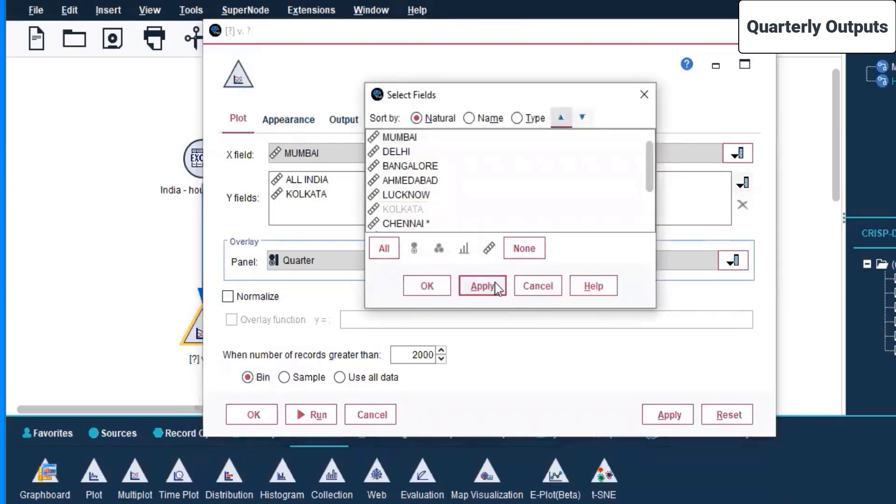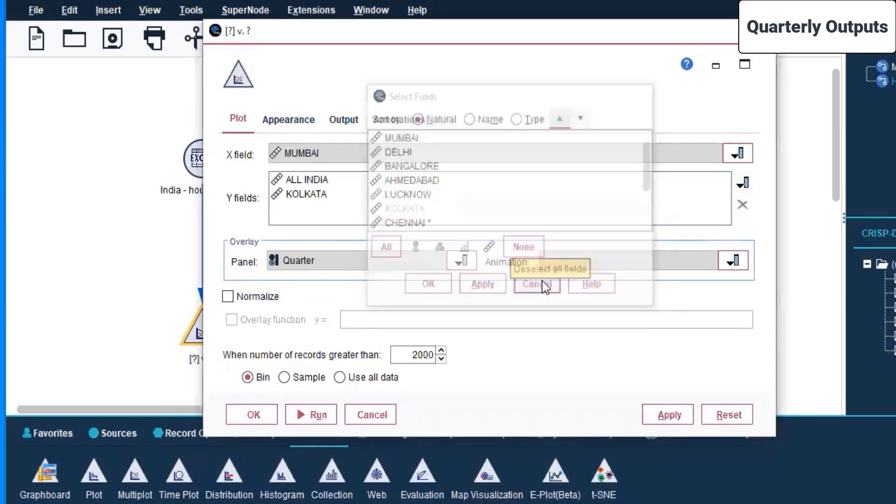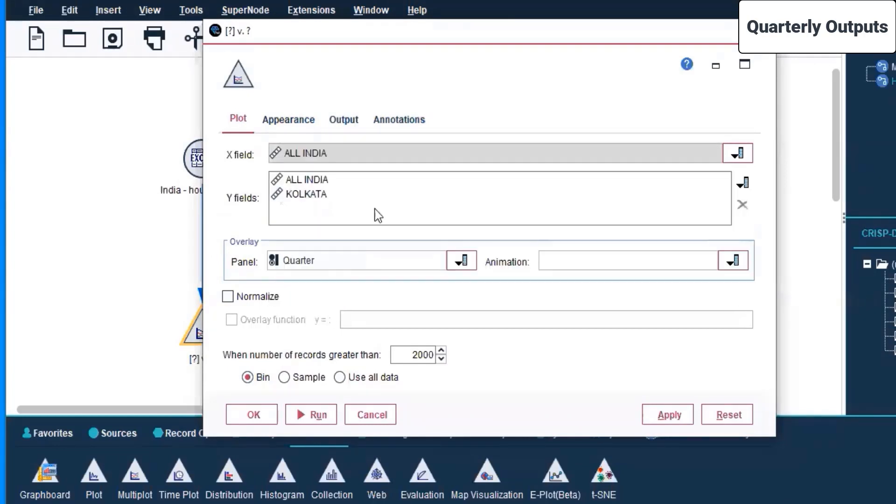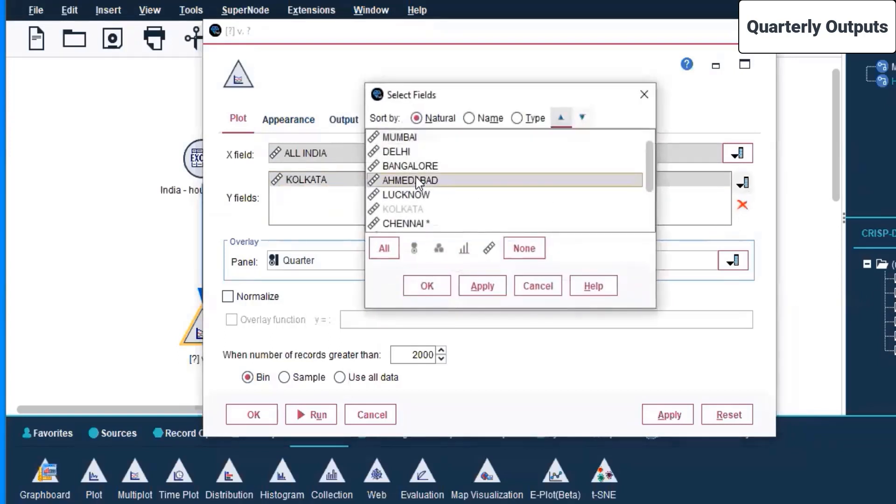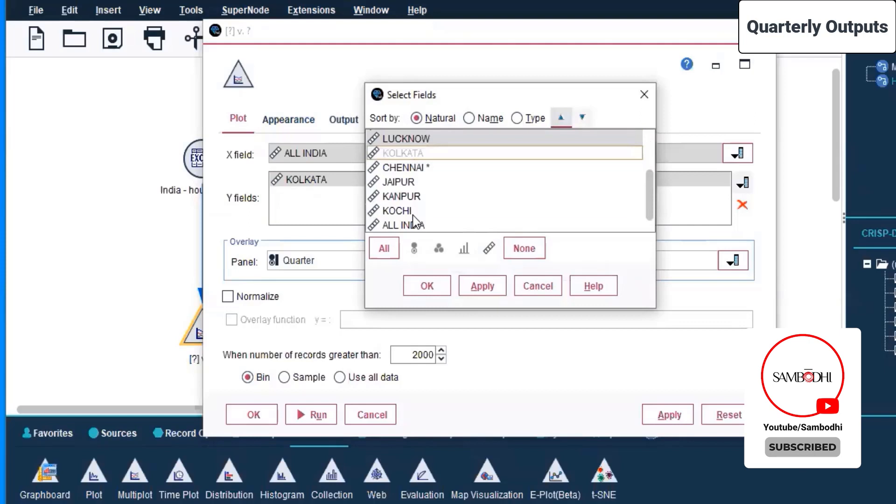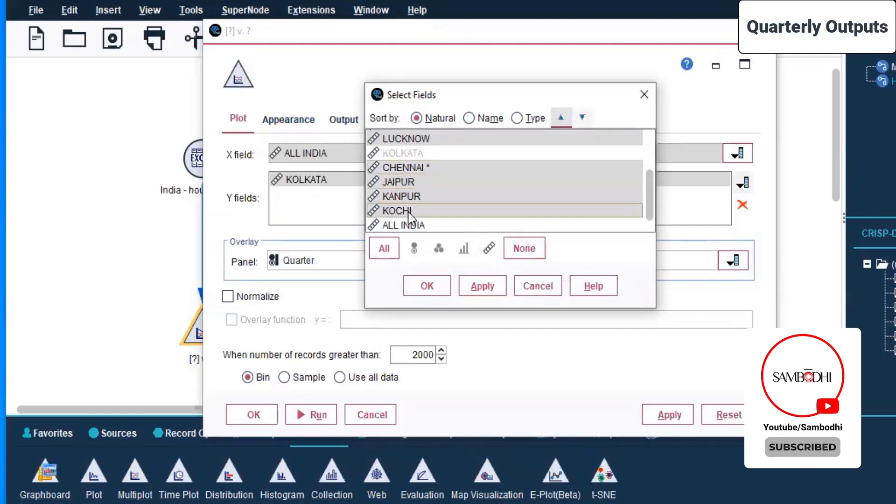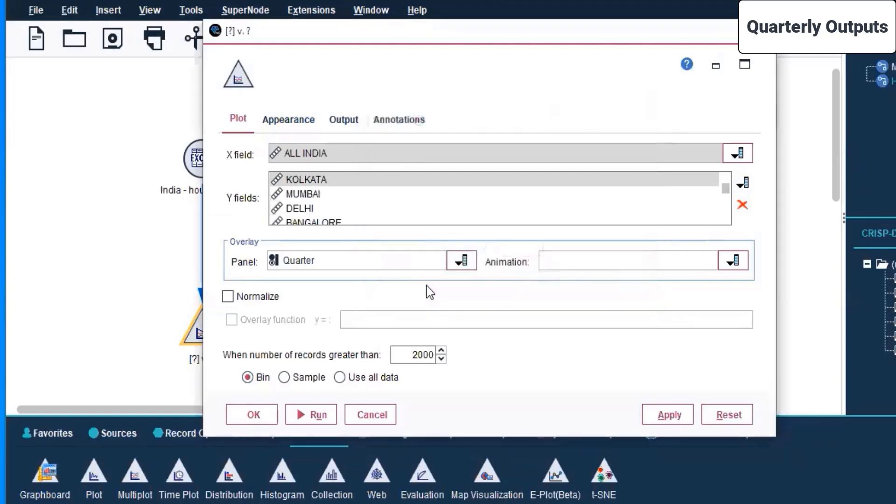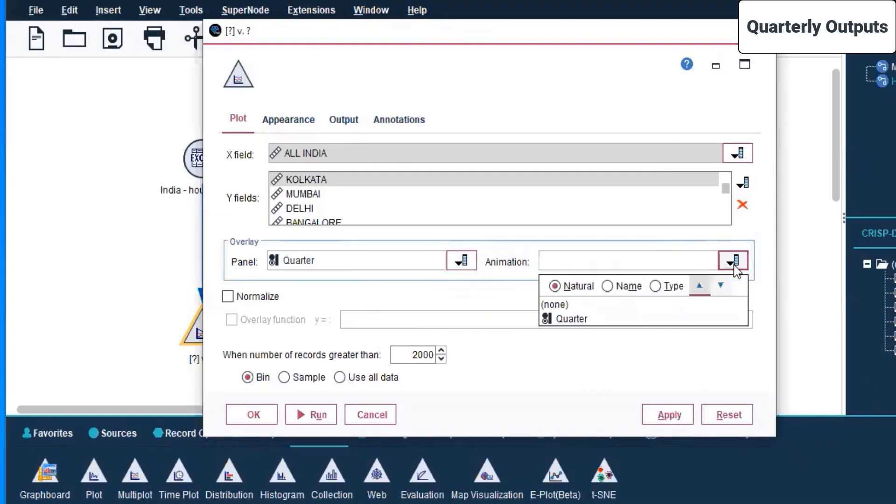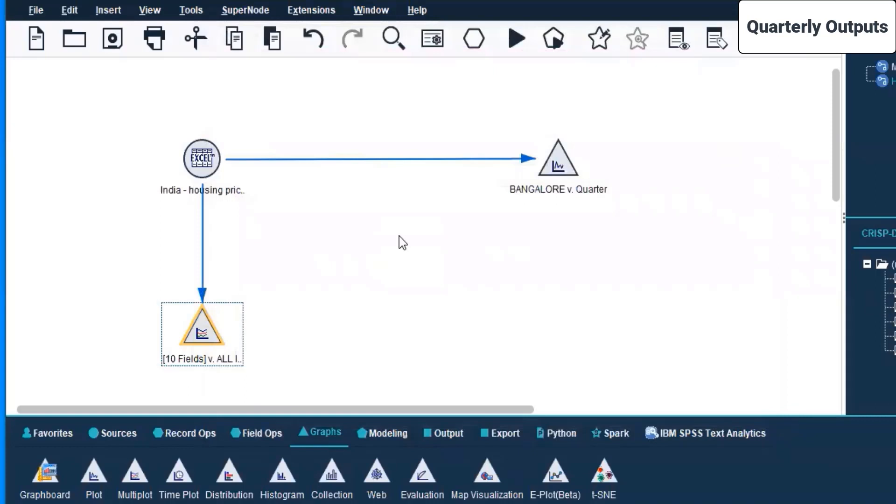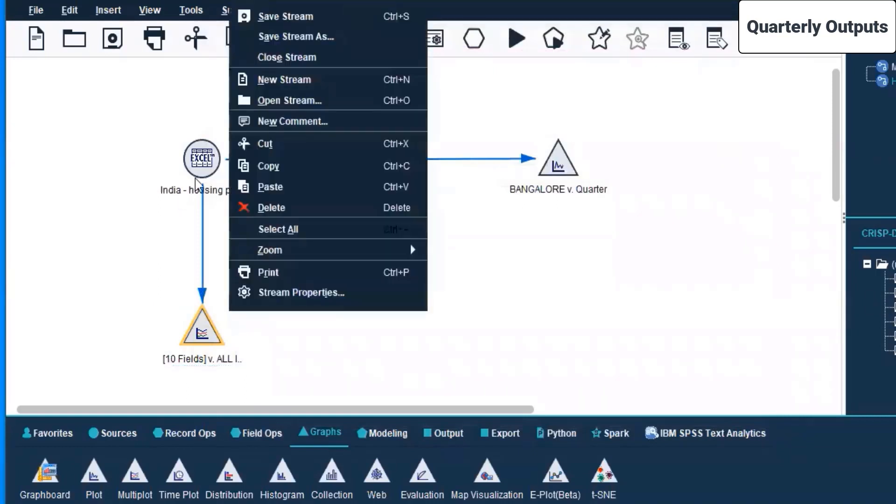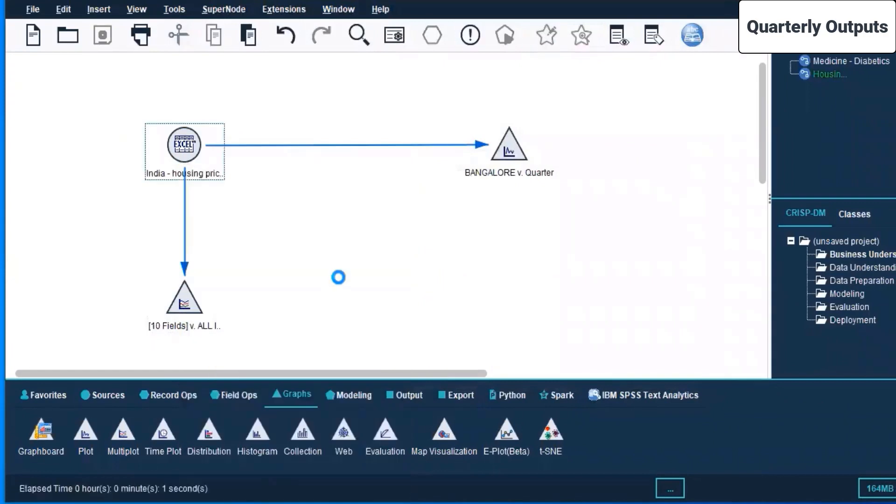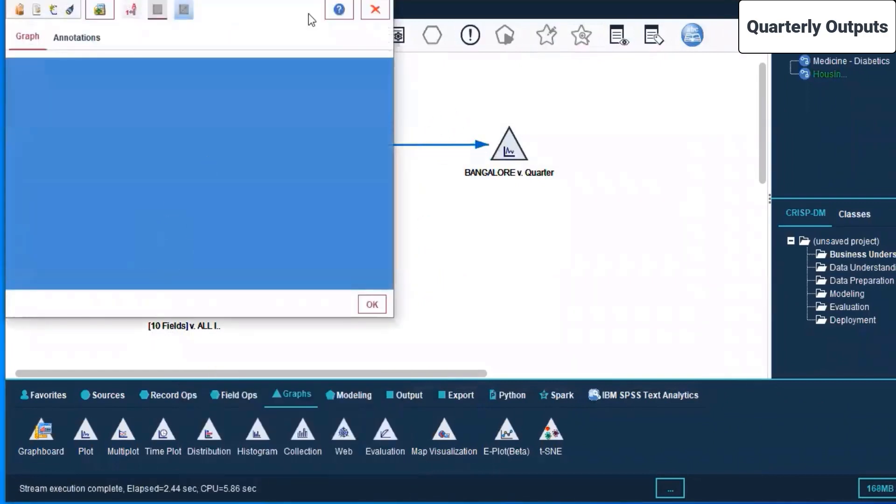Can we add more into the fields? Let's see if we can add Calcutta. Yes we can. On the x field we are taking all India. On the y field we are removing all India and adding more cities: Bangalore, Mumbai, Debbie, Lucknow, Chennai, Kanpur, Kochi, Jaipur. We are taking almost all the cities. The panel is quarterly basis. Number of records greater than 2000, use all data. Apply, okay. Now I come here and click run. We run this particular portion and this section also.